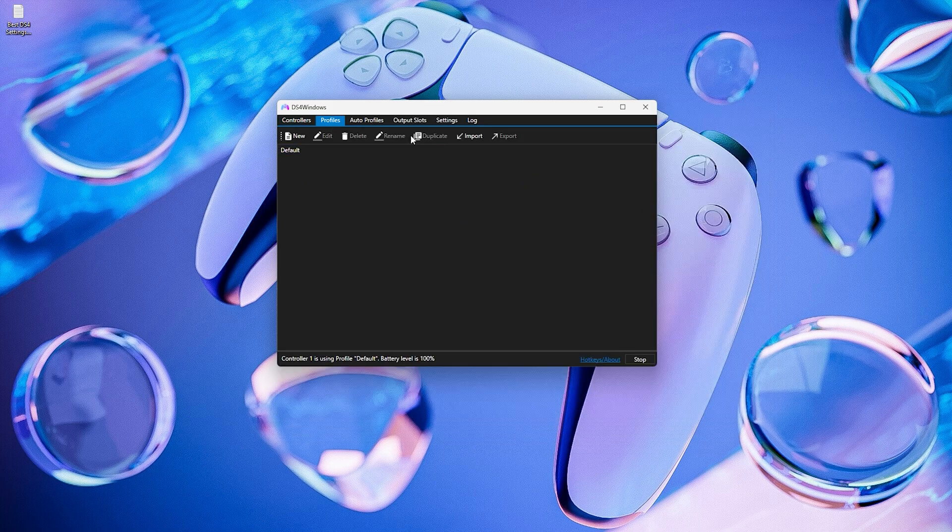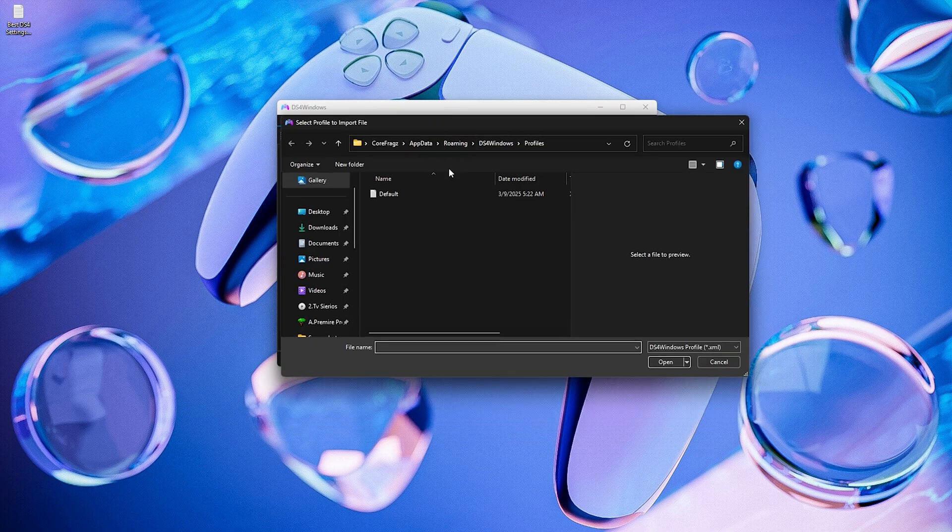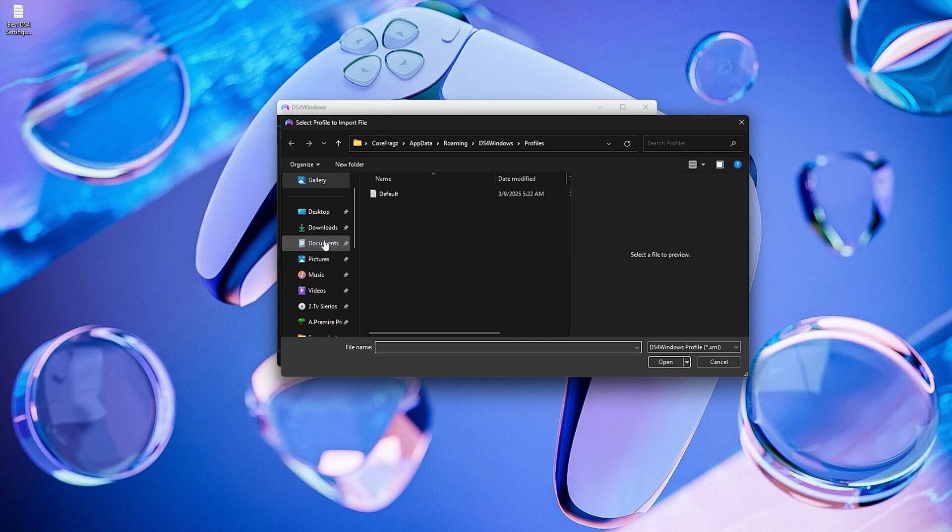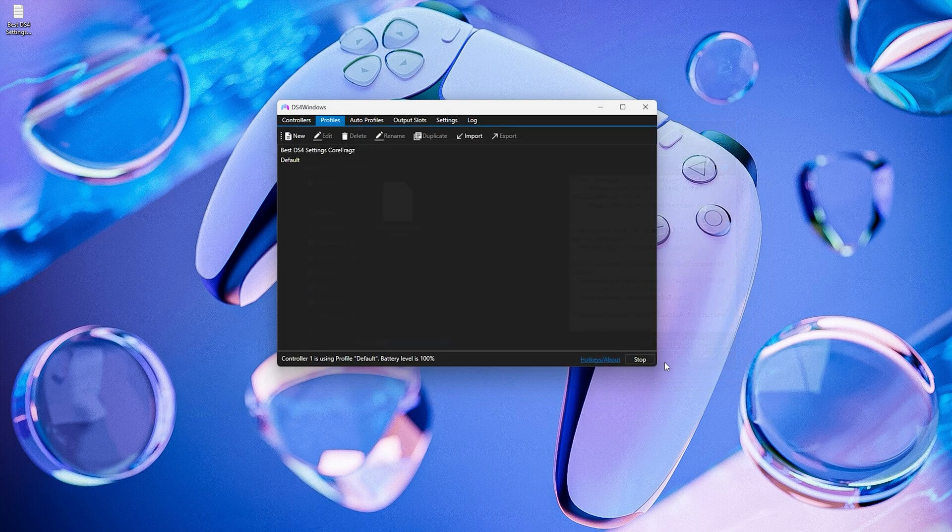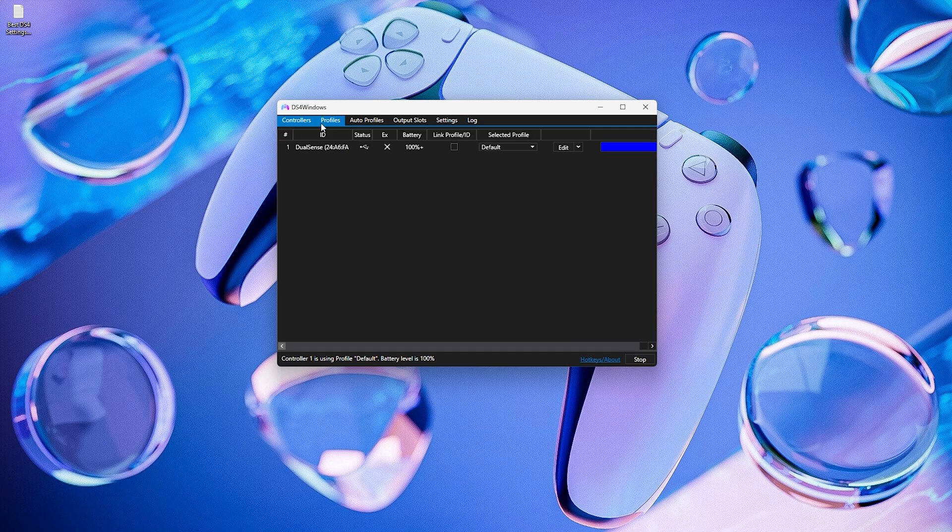Now I'm going to show you how to add that config file into DS4 Windows. Open DS4 Windows and go to the Profile tab. Click on Import. You can download the file from the description below. Now select it and open it. Next, go to the Controllers tab and select the file you imported here.